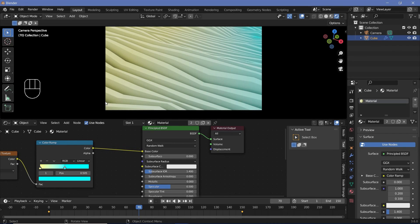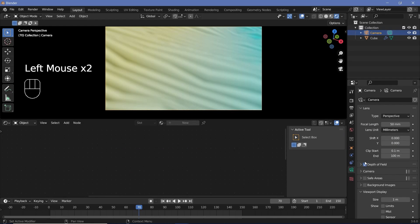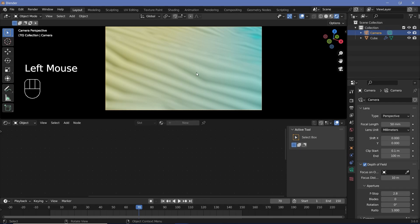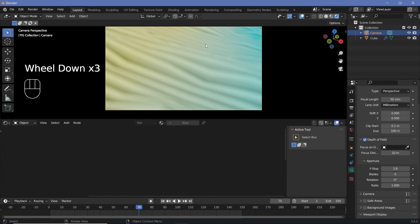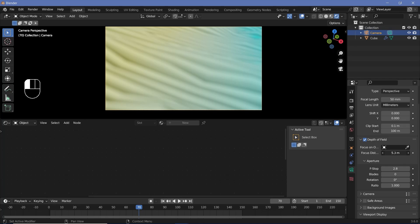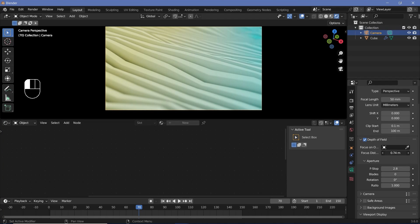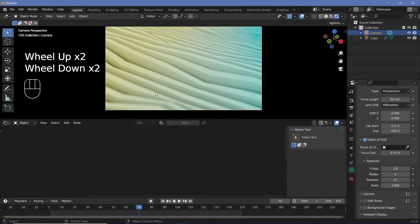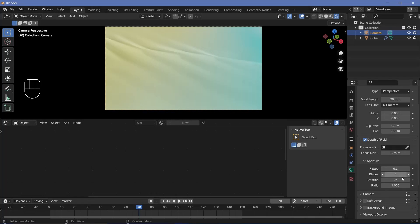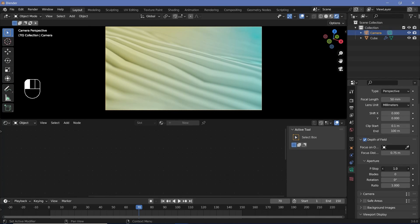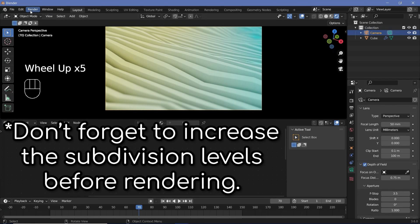For final touches, add depth of field — select the camera, go to camera properties, and check depth of field. The camera is very close and cutting through the object, so the effect will be strong. Adjust the focus distance until the middle region is in focus and the edges are softly blurred. Set the f-stop to around 3.5 — higher f-stop means less depth of field blur. Once satisfied, press render animation.